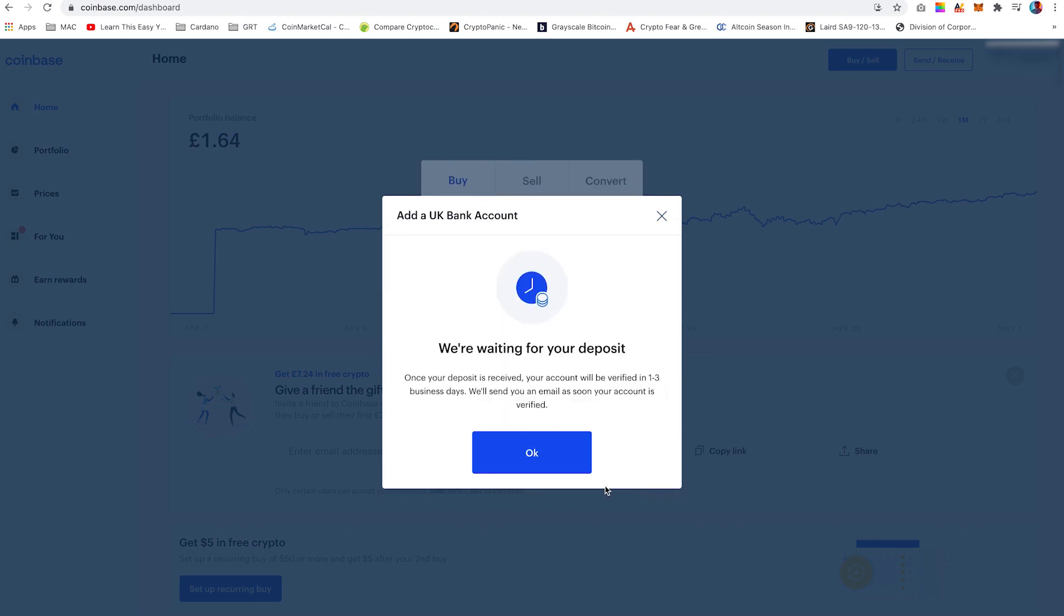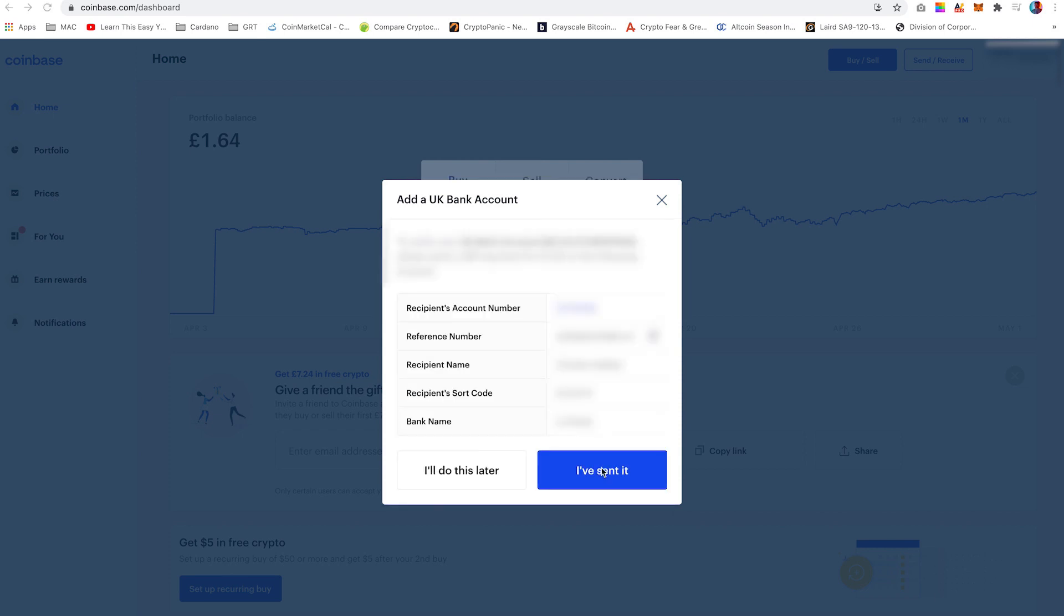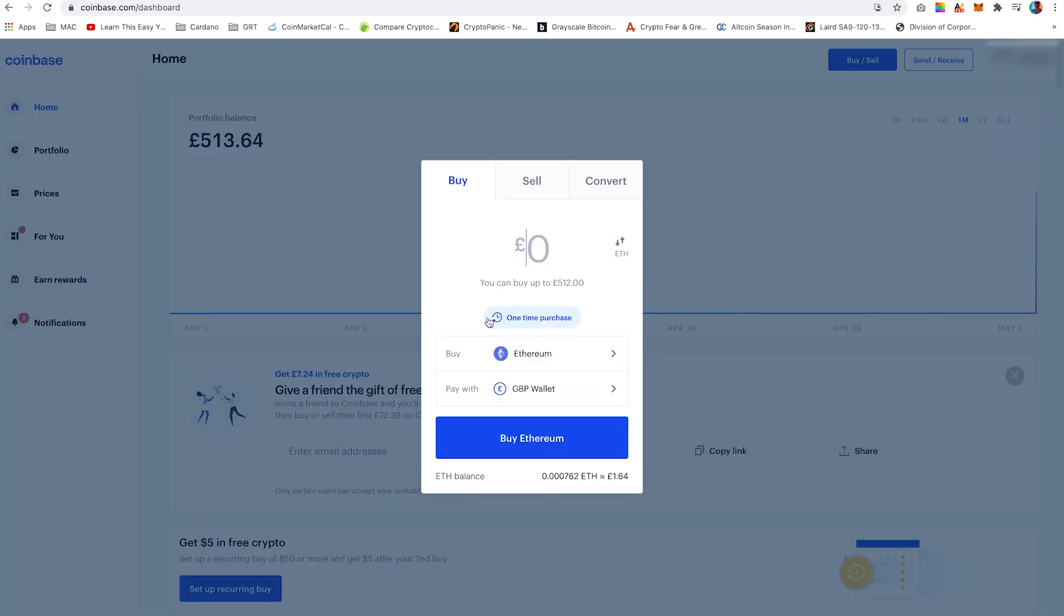My account was verified immediately, however this may take up to one to three days and then you will be able to deposit money into your Coinbase account. Once you have been verified, use the same details provided by Coinbase to deposit money into your Coinbase wallet. As you can see, I have sent £500 from my bank to Coinbase.